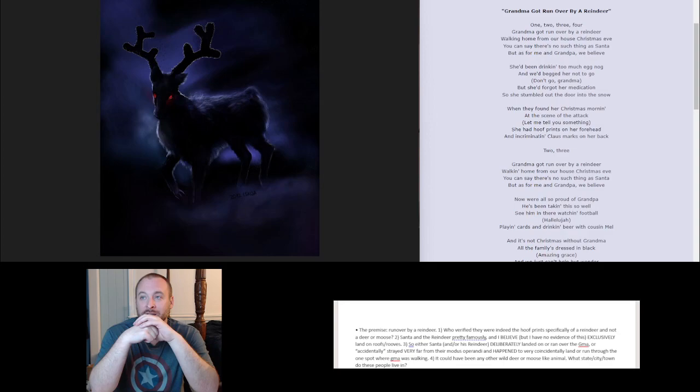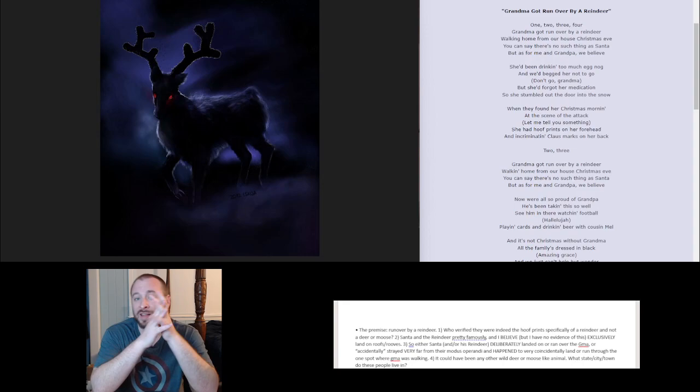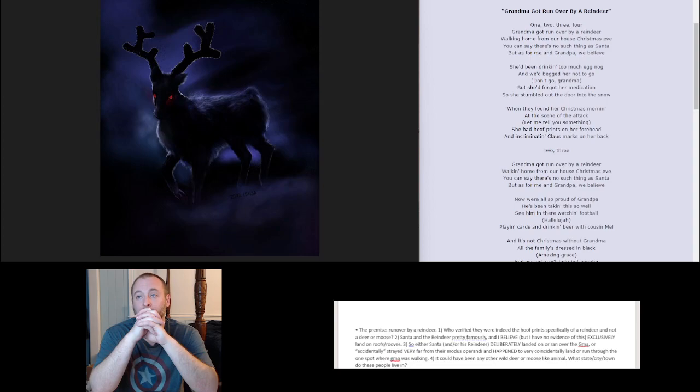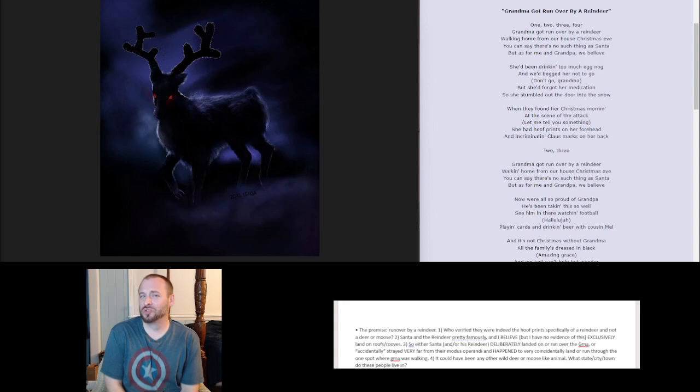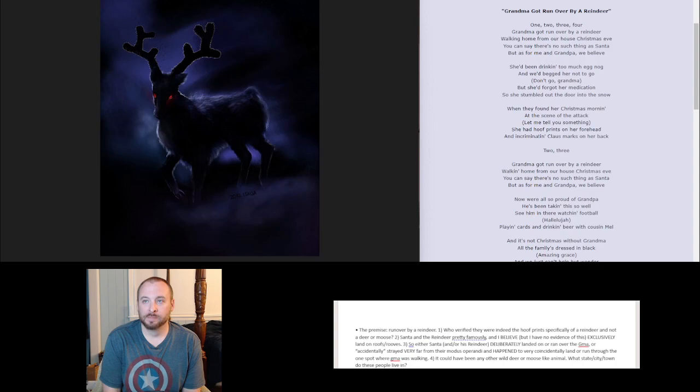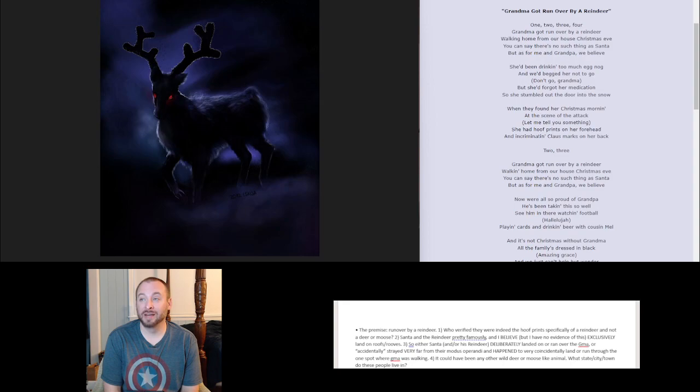Santa and his reindeer, pretty famously and I believe exclusively, but I have no evidence of this, stick with the rooftops. That's where they land, so that Santa goes from rooftop to rooftop, jumping down chimneys and back up chimneys. He doesn't have a lot of reason to stray from the rooftops. So if this is a reindeer murder, or a murder perpetrated by a reindeer and/or the driver of the reindeer, either Santa deliberately landed on or ran over Grandma, or accidentally strayed super far from his normal modus operandi of landing specifically on roofs and happened to very coincidentally land or run with the reindeer in the one spot that Grandma was walking.